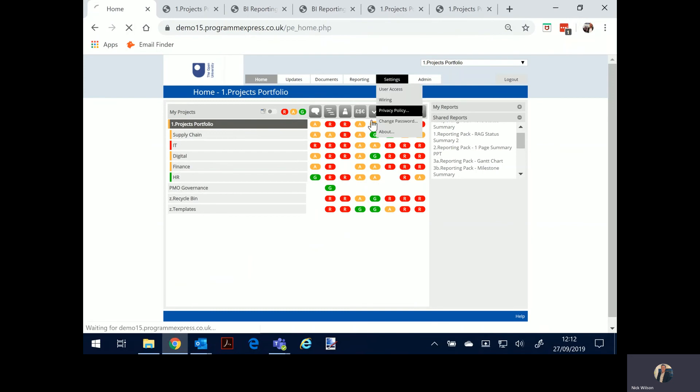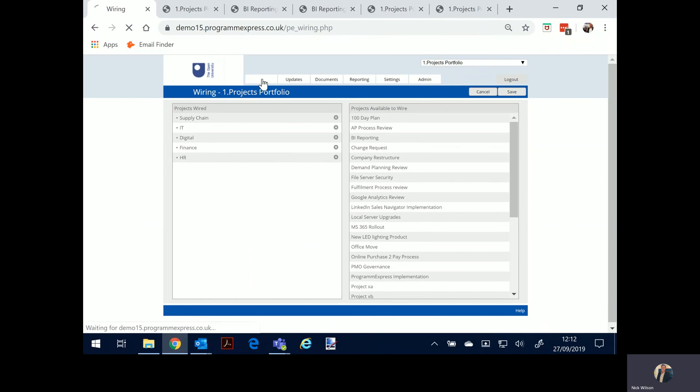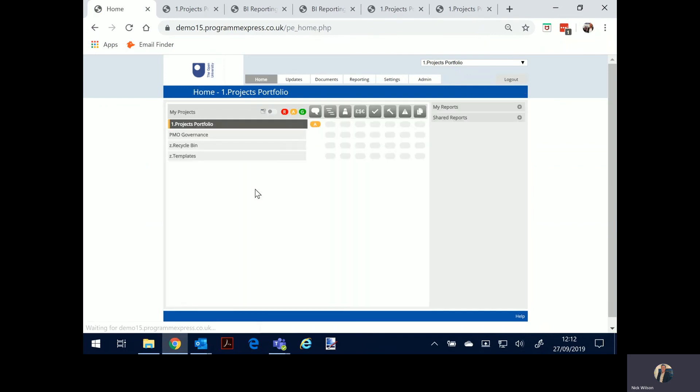What I can also do is I can set up my own portfolio and I can wire and change around the projects, move them about, I can drag and drop, set up my own portfolio and maybe run against the top 10 priority one projects, set up that portfolio. Or I may be interested in resource planning.